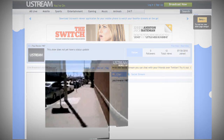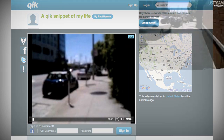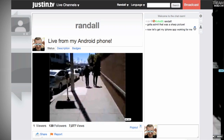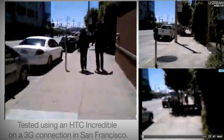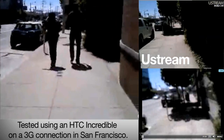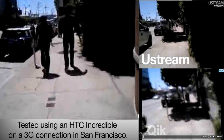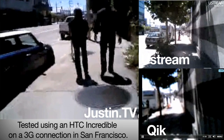We aren't the first live video company to launch an Android app. Other companies also let users broadcast from Android phones. But when you compare the results from a normal broadcast, like walking around San Francisco broadcasting from a 3G connection, it's easy to see how much work we've put into making this the highest quality broadcasting app in the world. The frame rate's higher, the video is sharper and smoother.